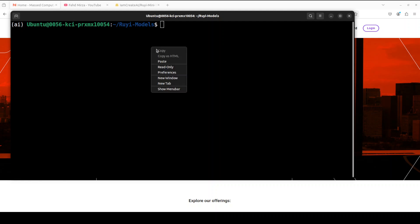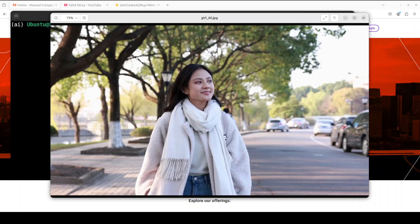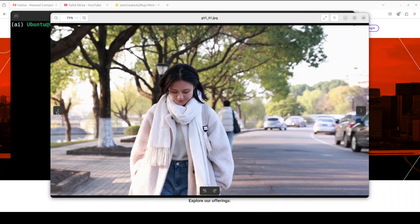And now everything is installed. Now in order to generate the video, the good thing is that they have provided this script which is predict_i2v, image to video. So what this script does, and I will show you shortly what exactly the code looks like.